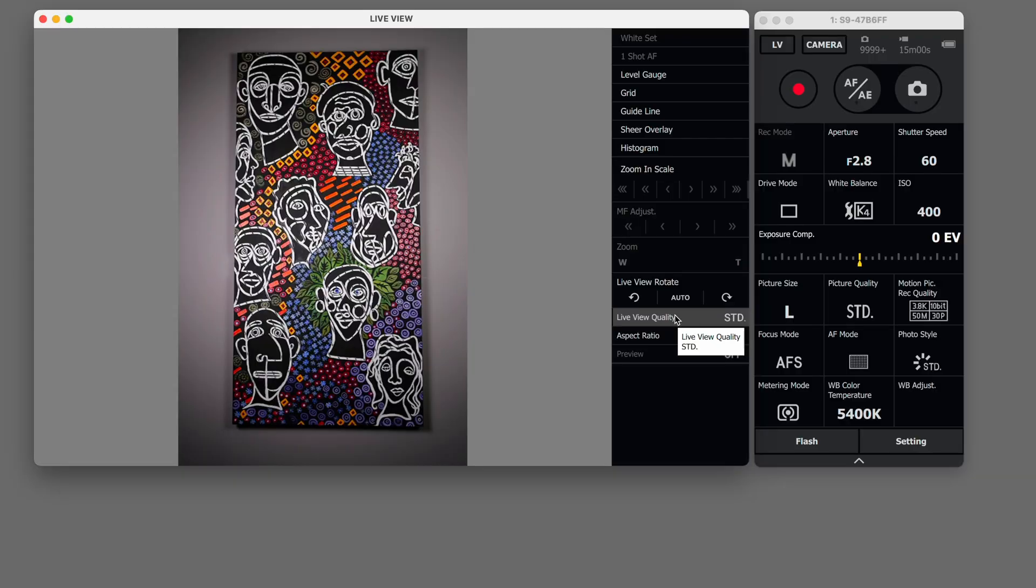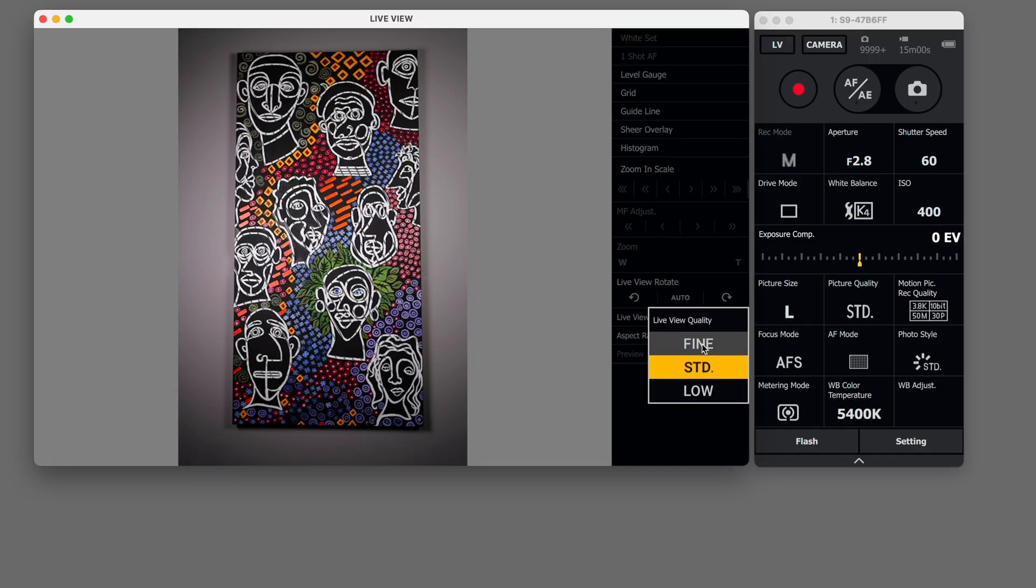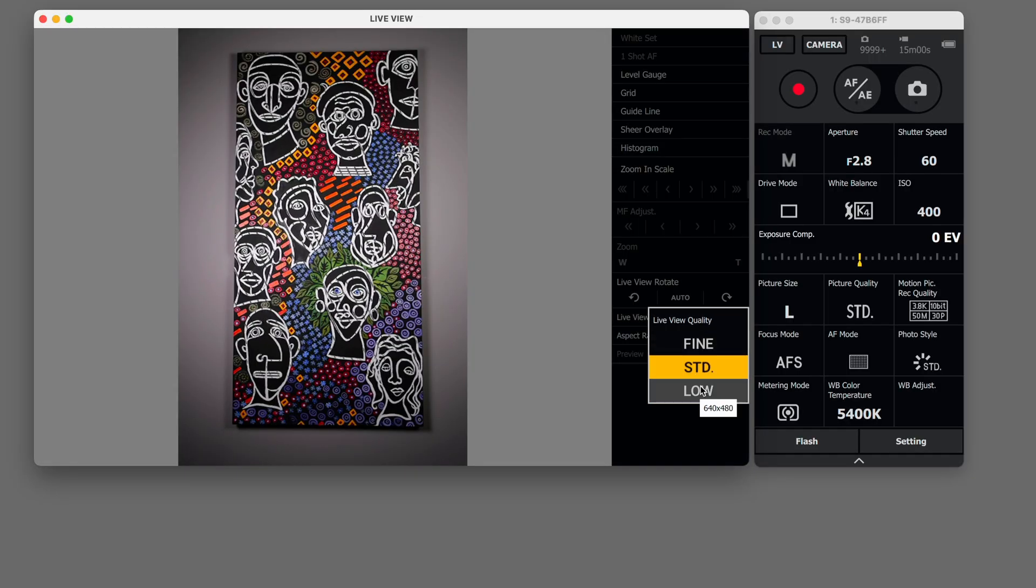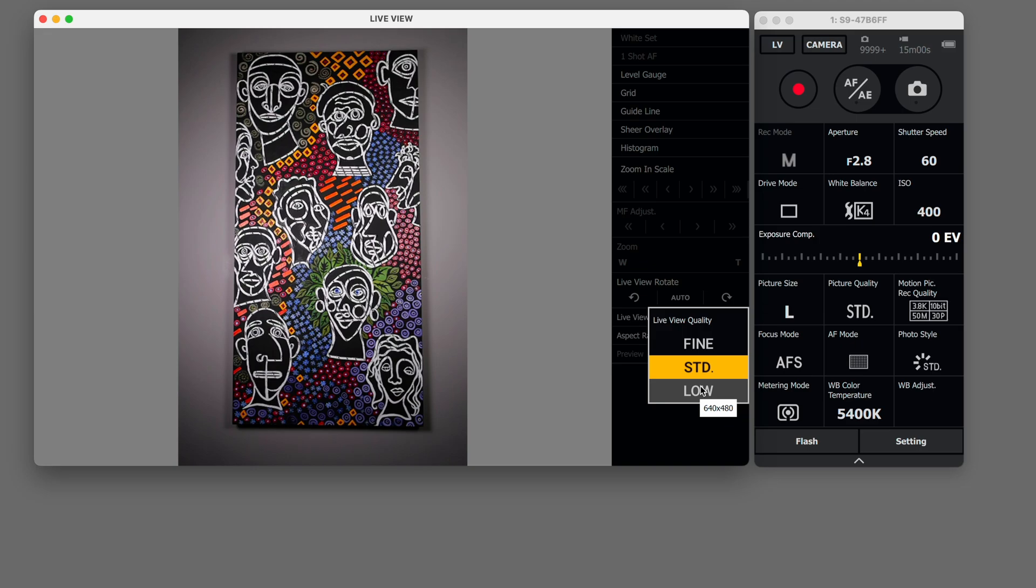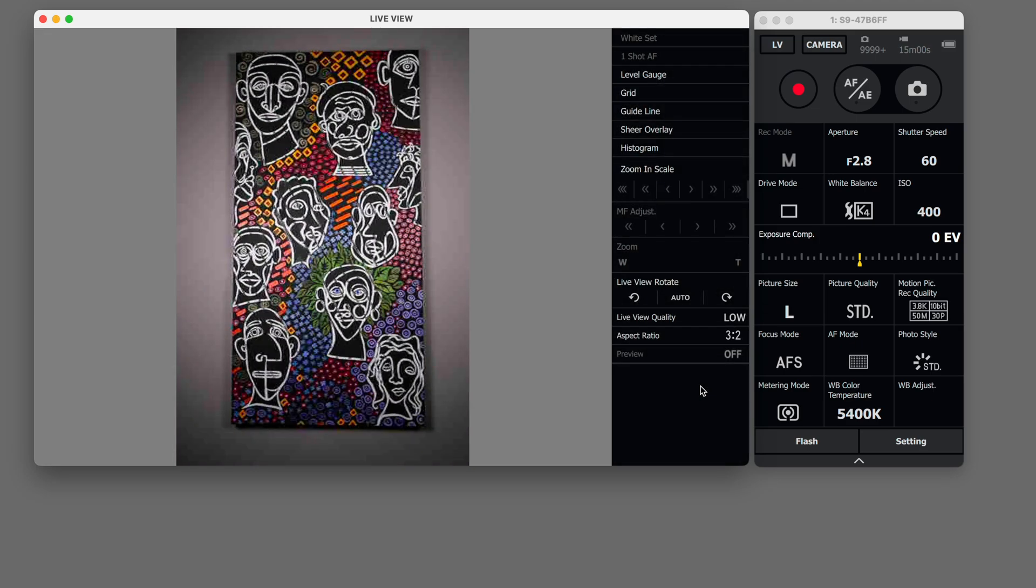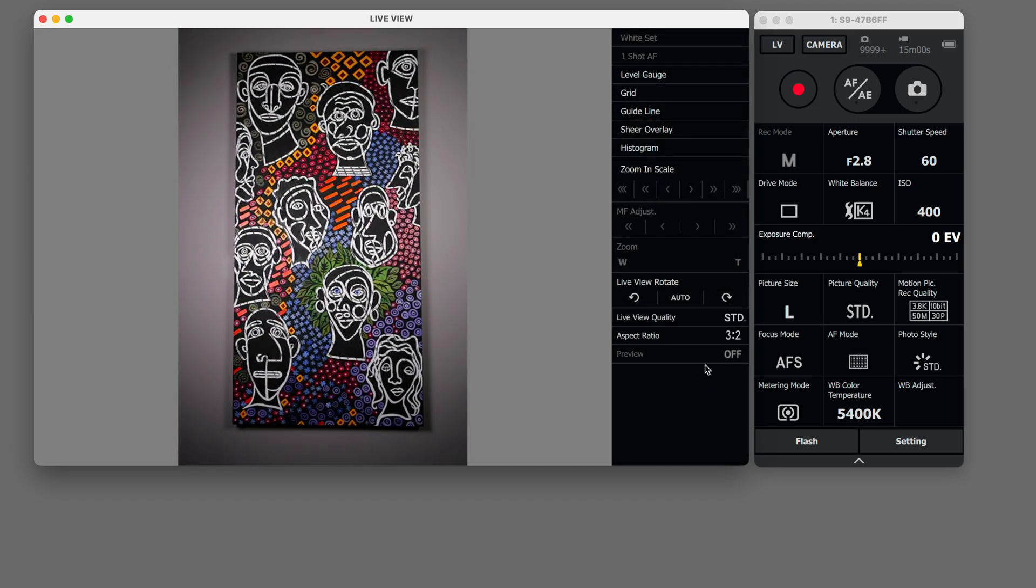Live view quality I suggest you pick fine or standard. When you choose low it's just really not good enough quality at least for me.